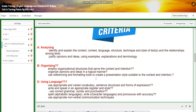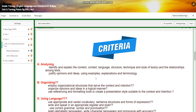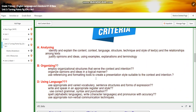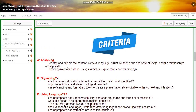In this unit, you are going to be assessed on three criterions: analysis, analyzing, organizing, and using language. For analyzing, you are going to identify and explain the content, context, language, structure, technique, and style of texts, and the relationship among texts. You are going to justify opinions and ideas using examples, explanations, and terminology.